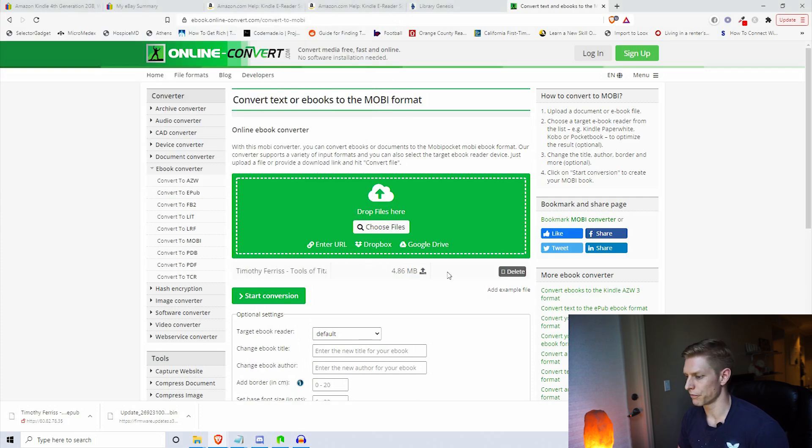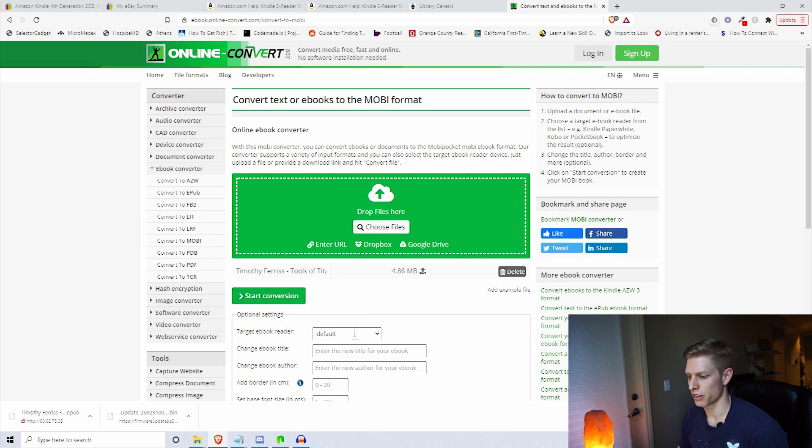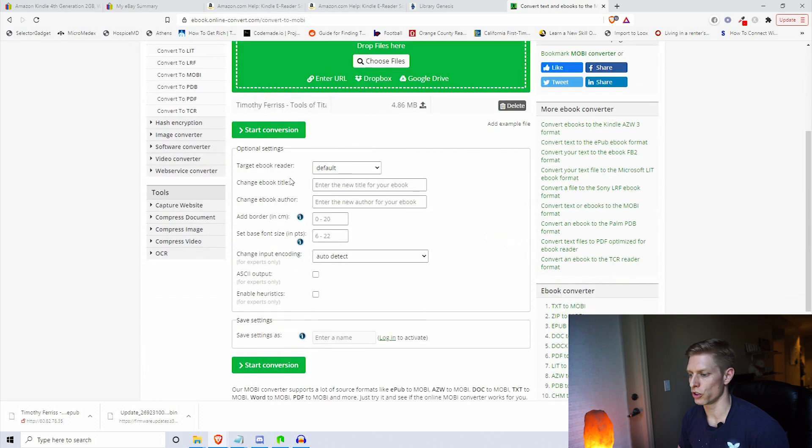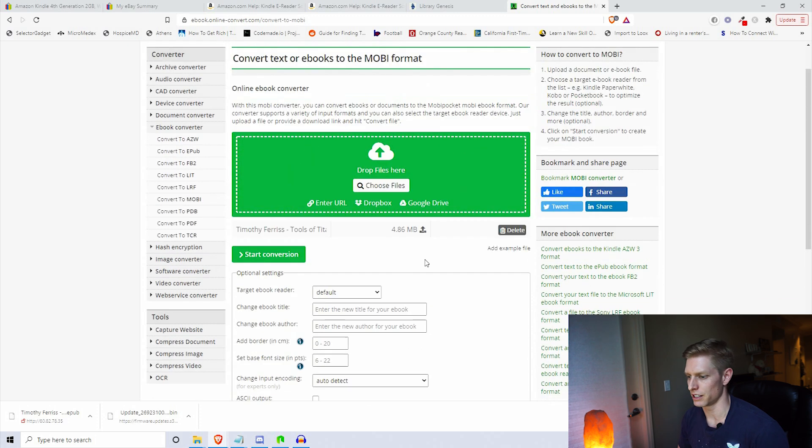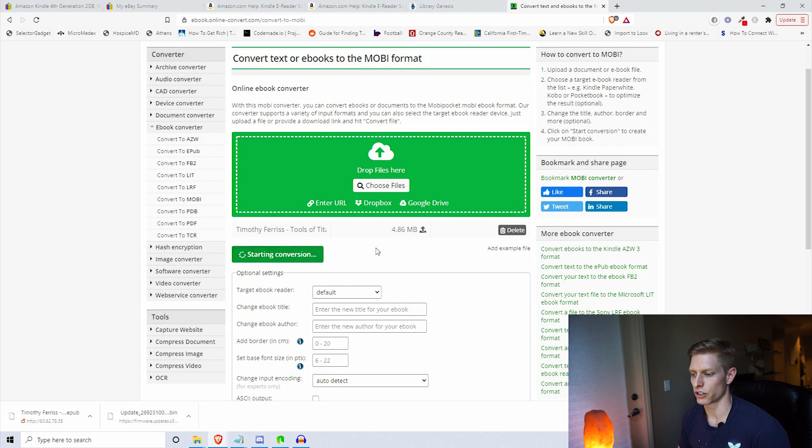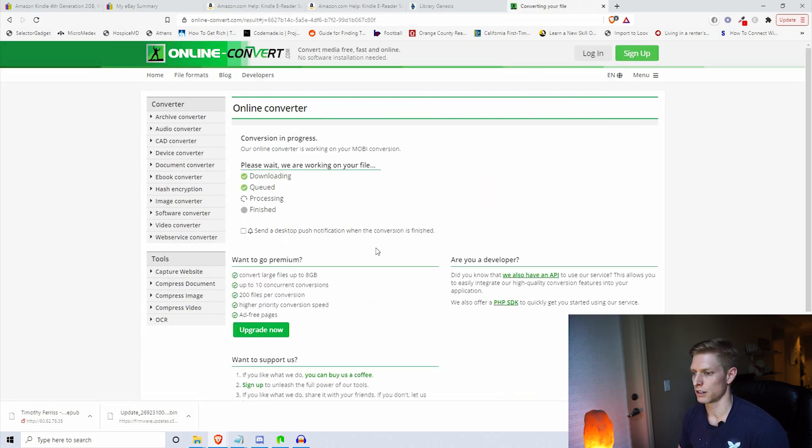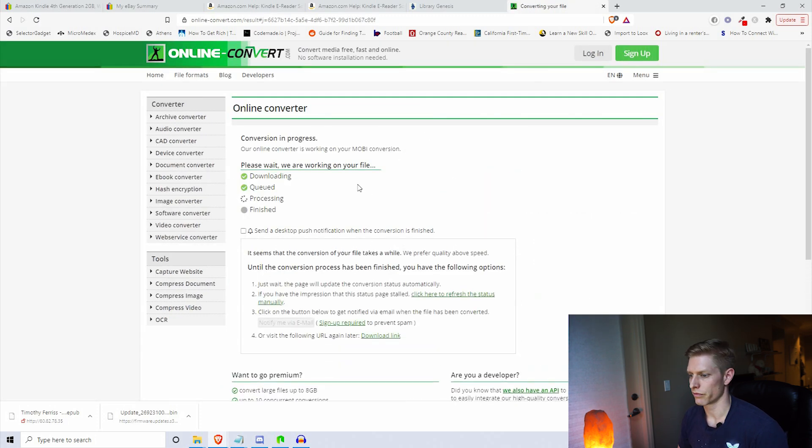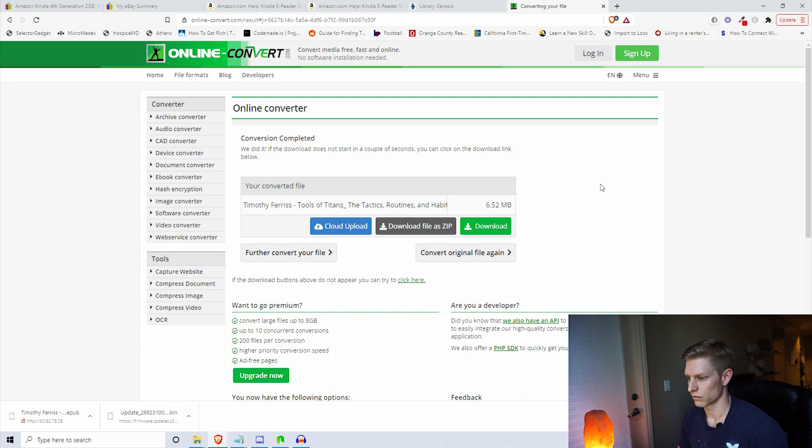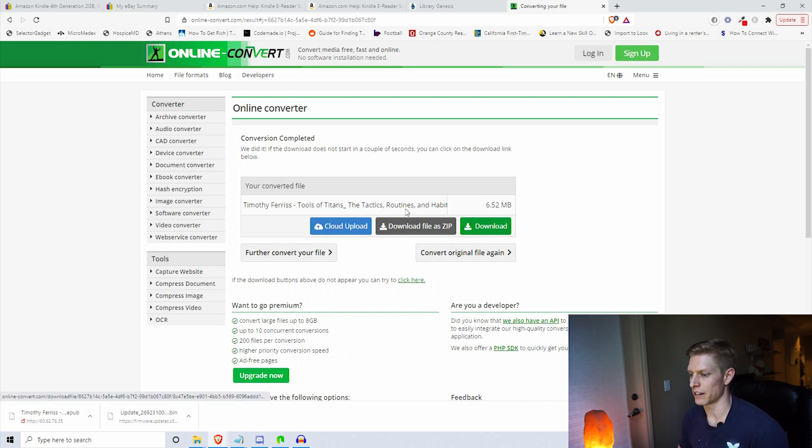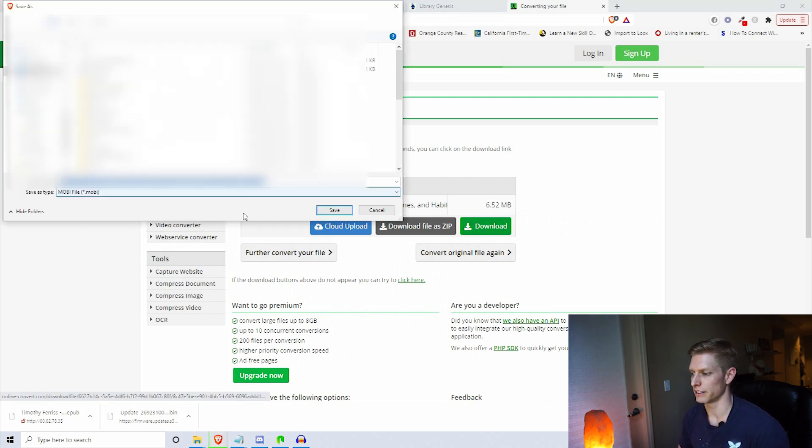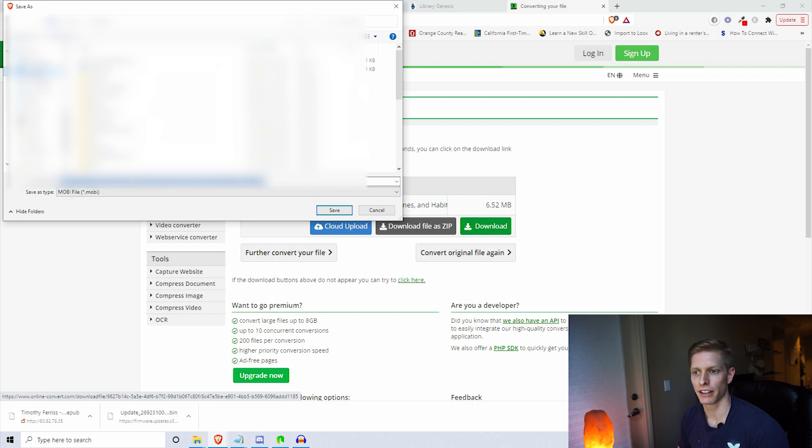We're going to find our EPUB file, there we go, open. You'll see it uploads the file, then you can hit start conversion. There's also some customizations here, but I usually just leave it at default settings. Click start conversion and it says that my conversion has completed. Now we'll download the file as a Mobi file and put it on my desktop.